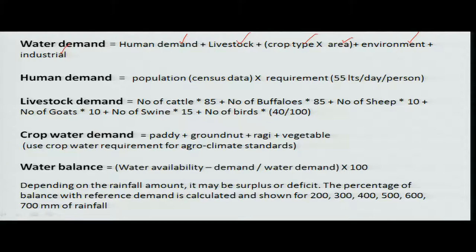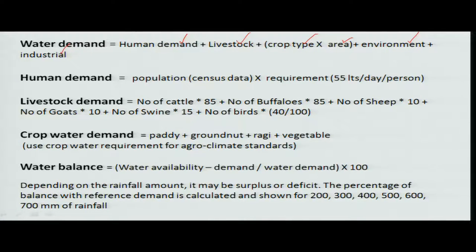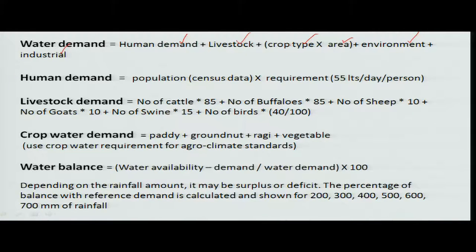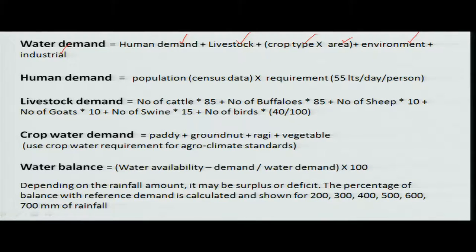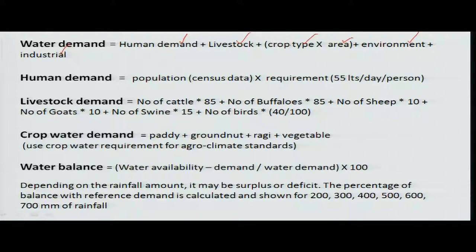We are talking not about urban areas but about regions where villagers grow crops in smaller areas. When planning basin-level allocations, we must consider all these — human, livestock, crop, environmental, and industrial requirements. These allocations have serious implications if deviated from, affecting the development and livelihood of the region.